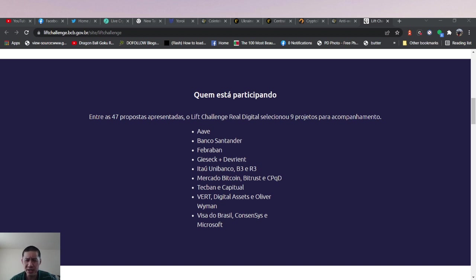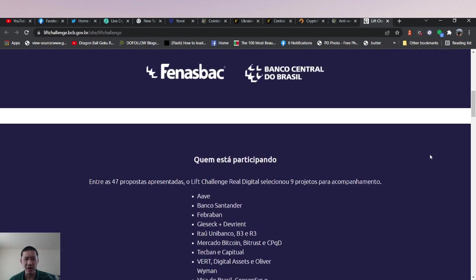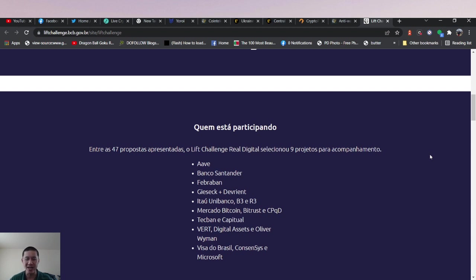So let's actually take a look at the nine partners. We have AAVE, which is DeFi, which means Brazil's central bank could possibly be looking at the DeFi angle.